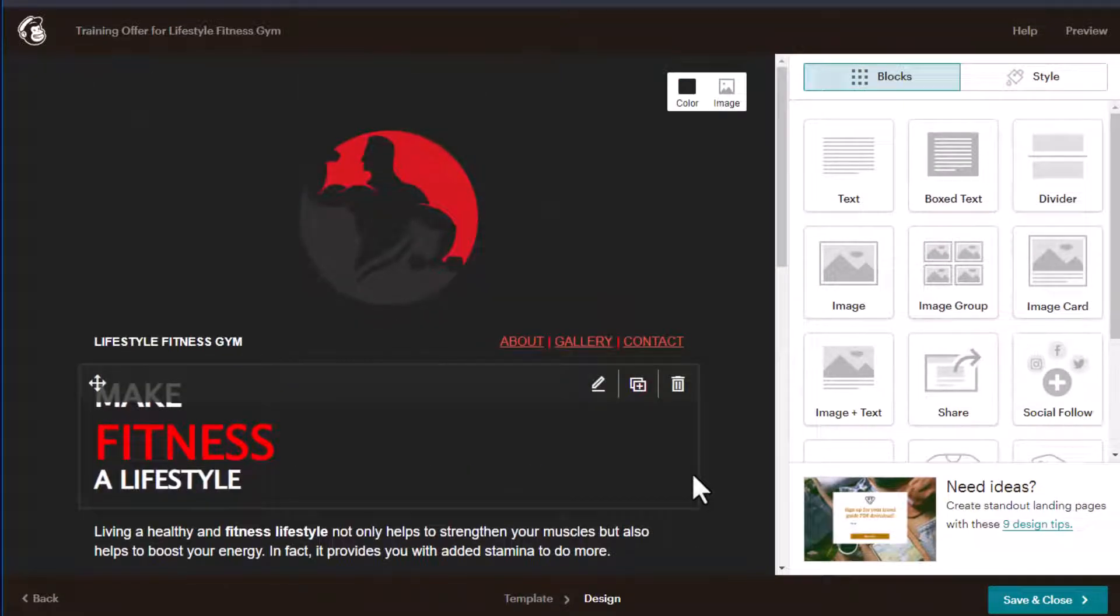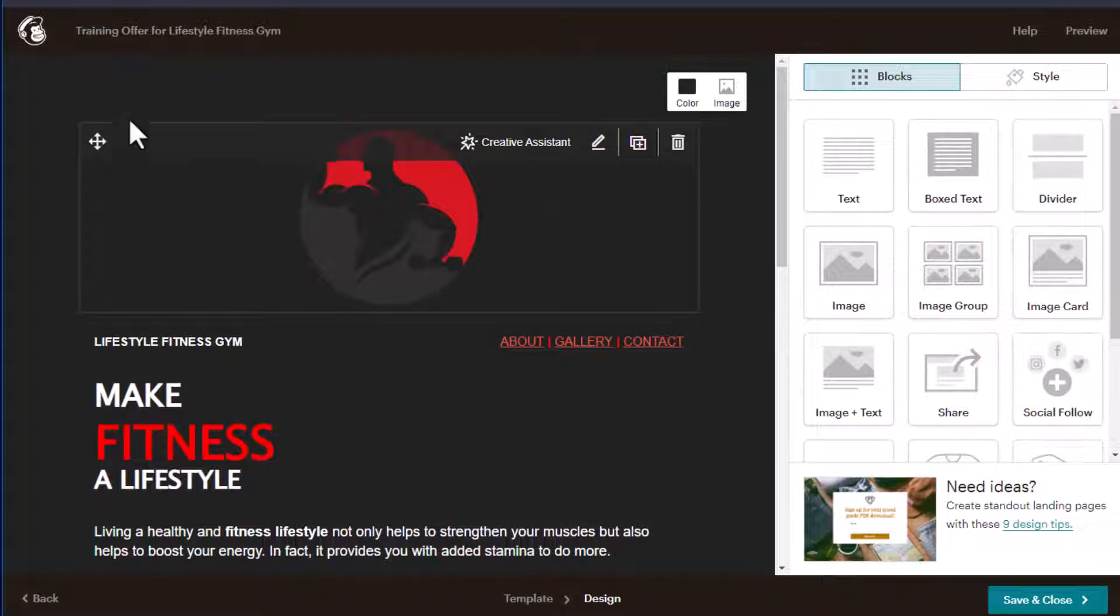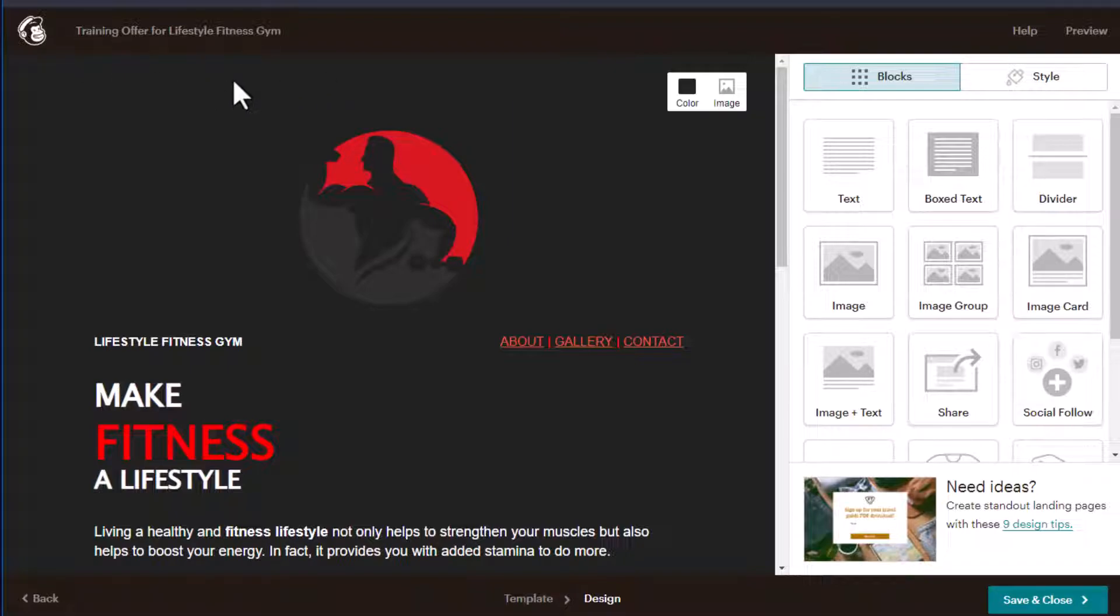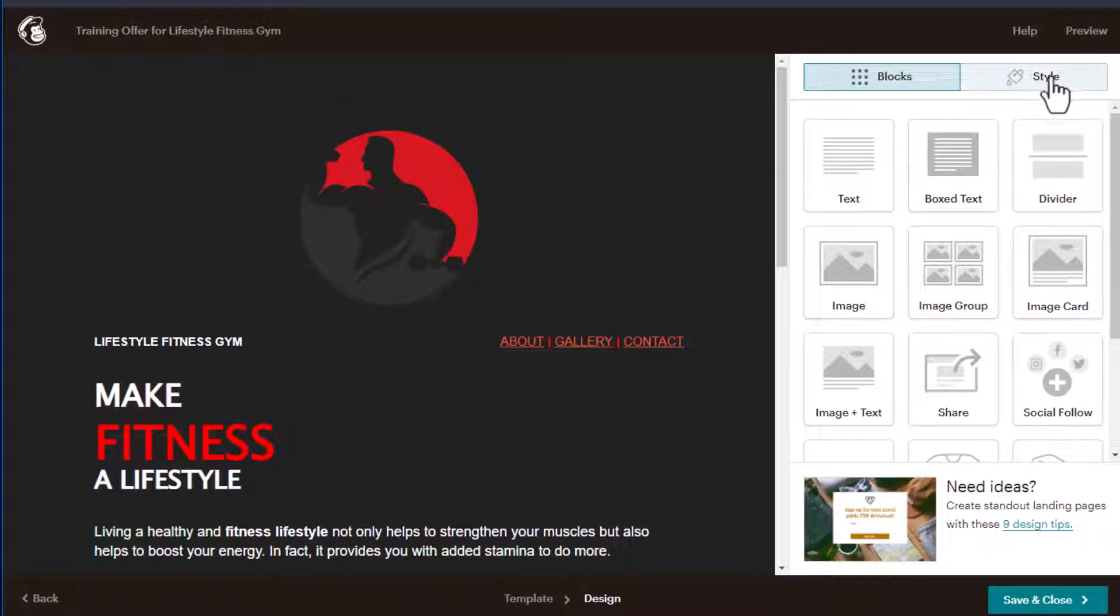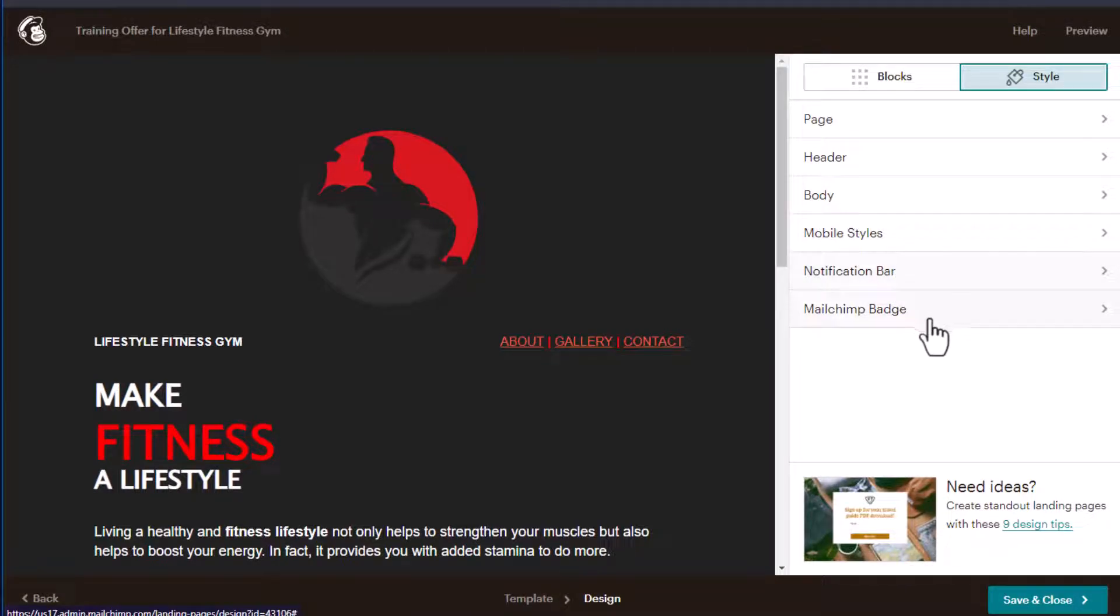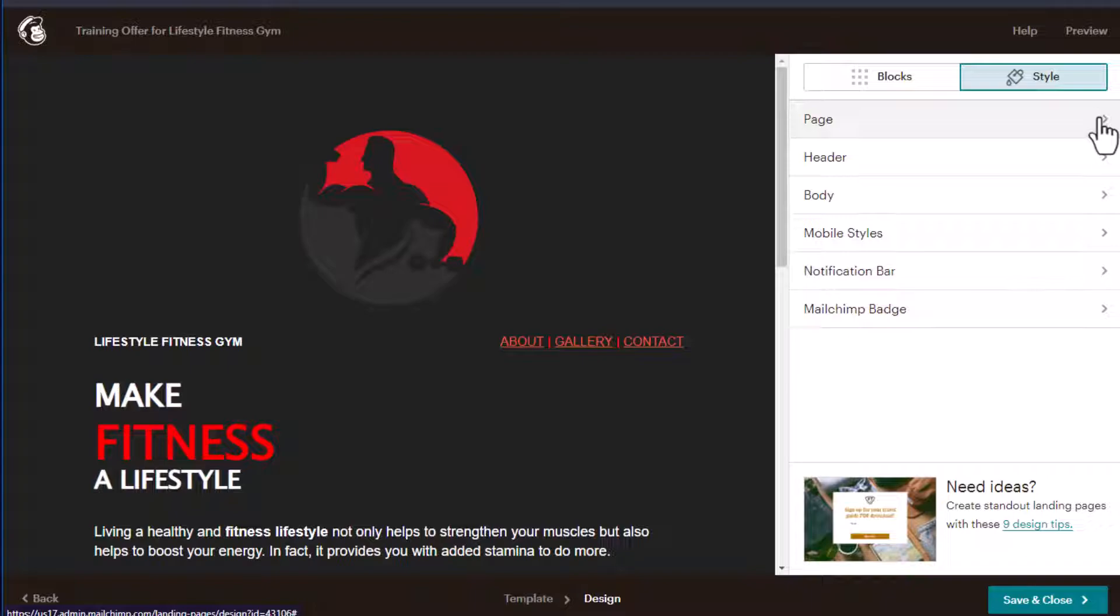Now you might be wondering, how did I get this all black? If you're not familiar with Mailchimp landing pages, they do have some style features that you can select from. So to get the black background here, I selected style here. And then we have page, heading, body, mobile styles, notification bar, Mailchimp badge. Let's go through one by one quickly.